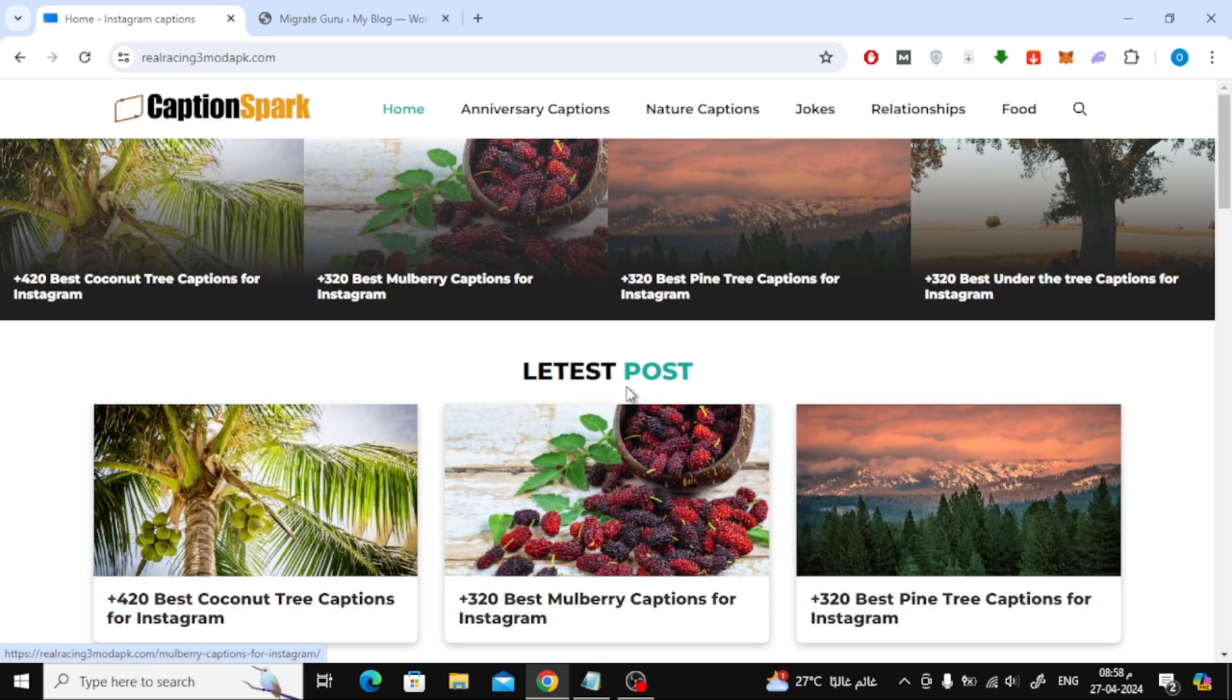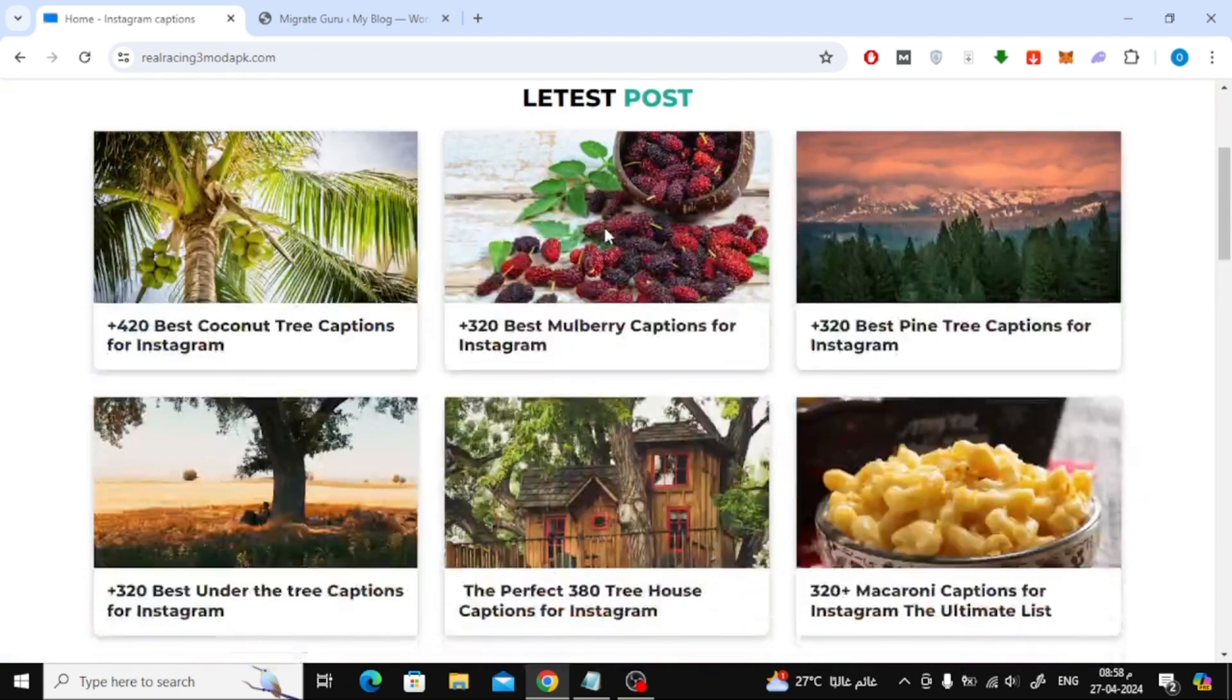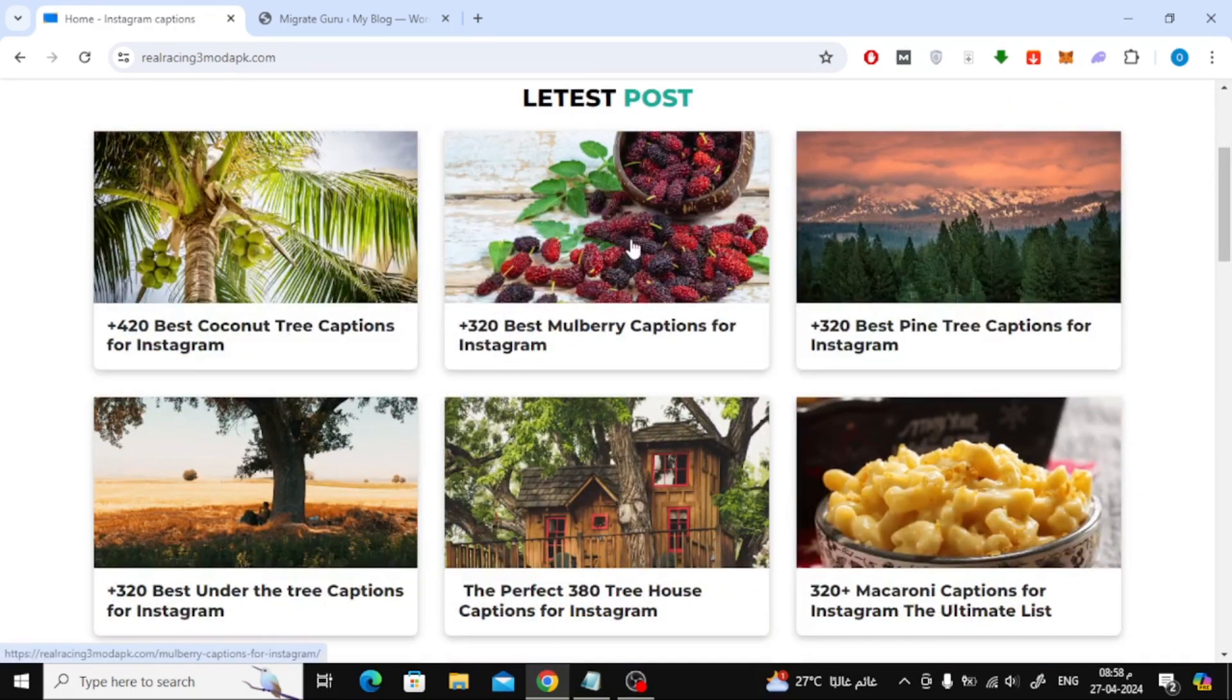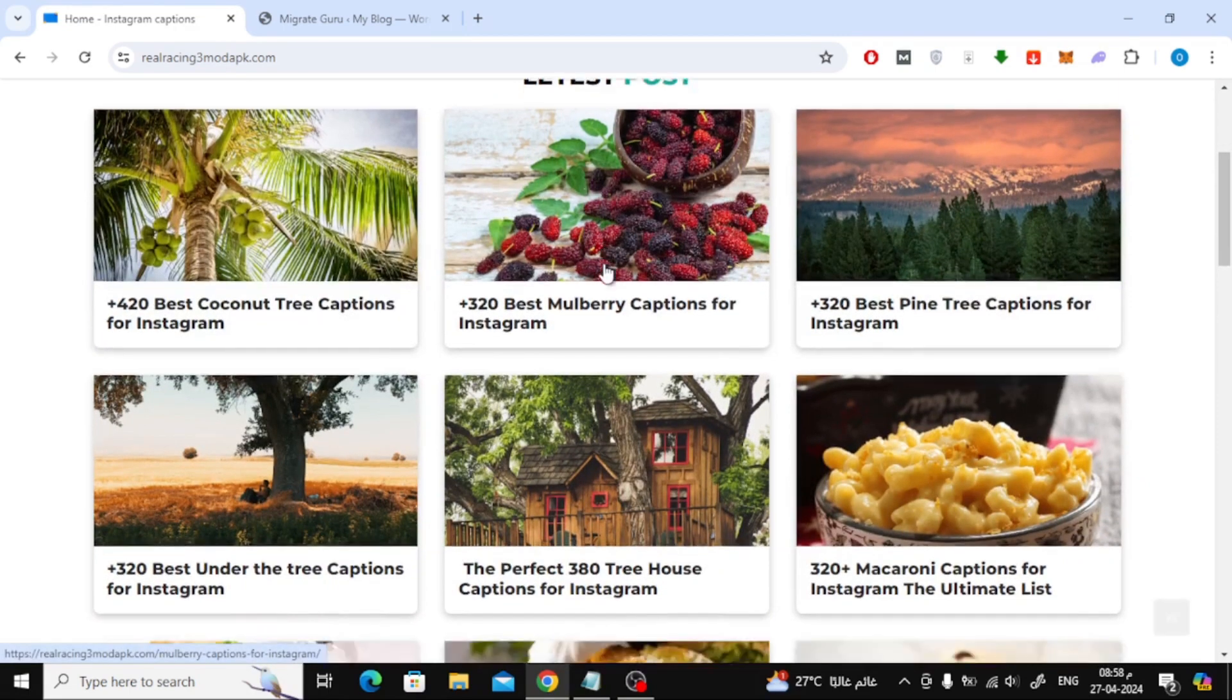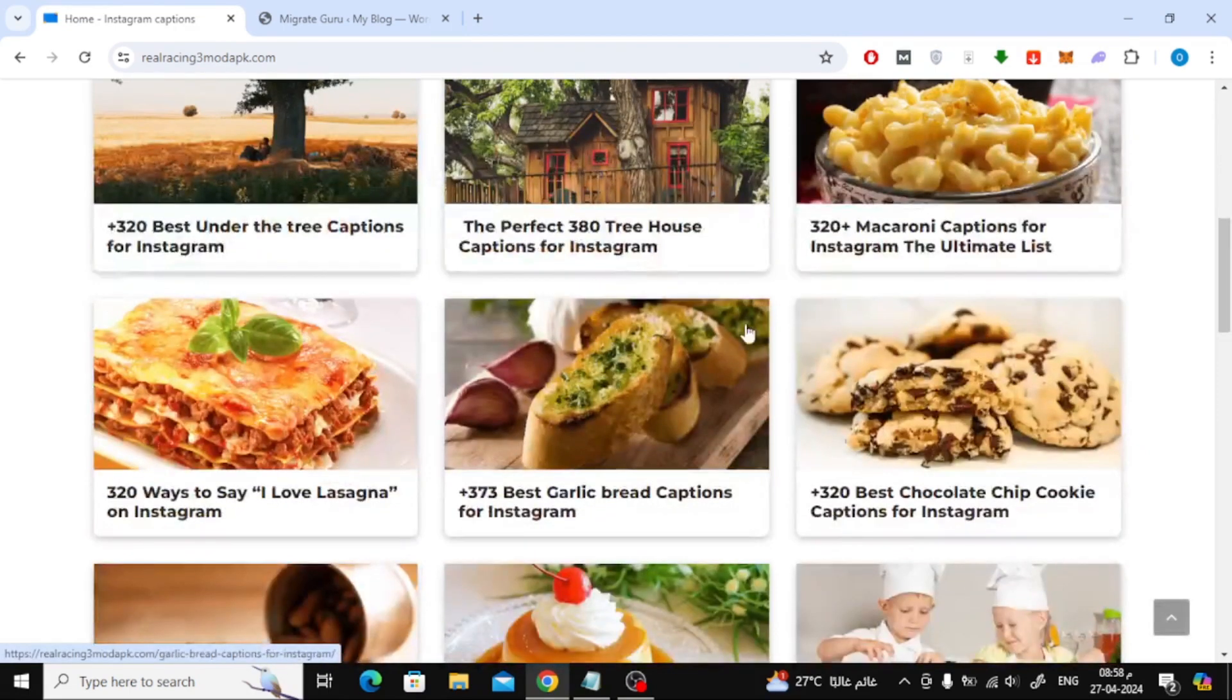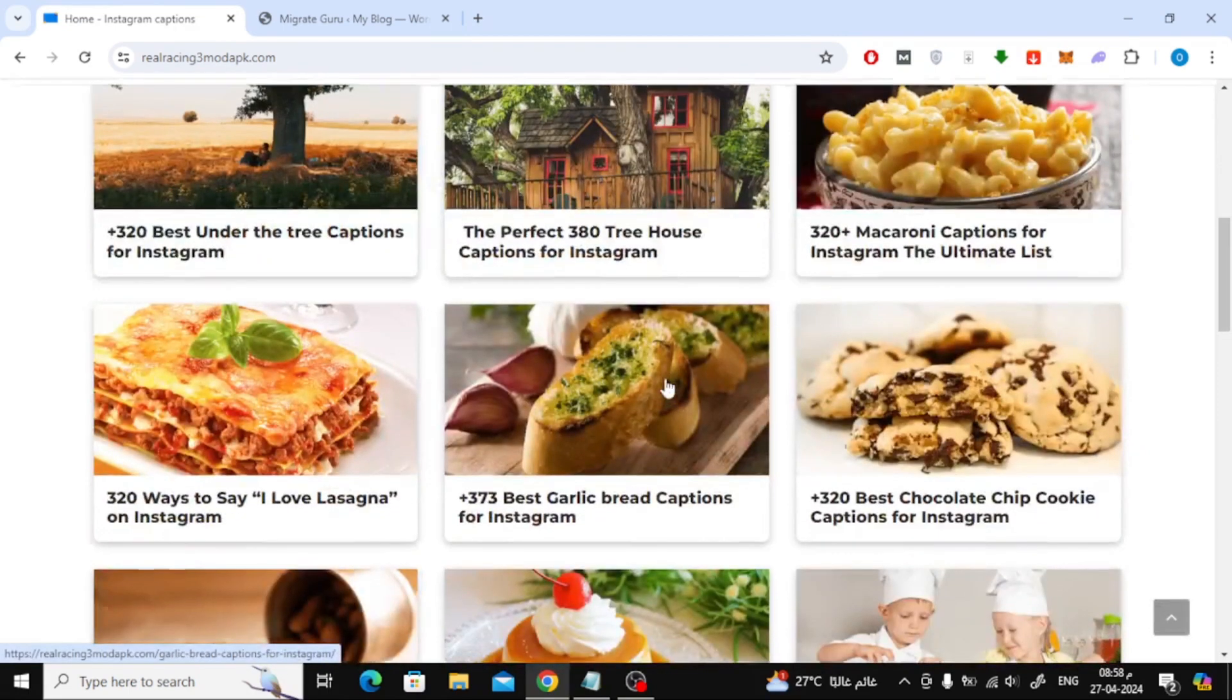As you can see, all the contents of the first site were successfully transferred to this site. Thanks for watching and don't forget to like and subscribe to the channel.